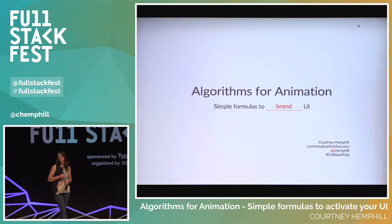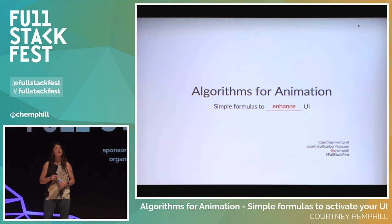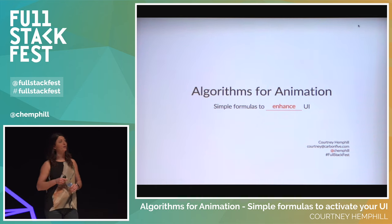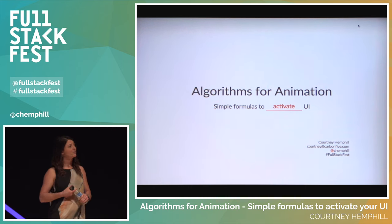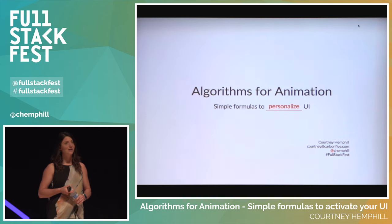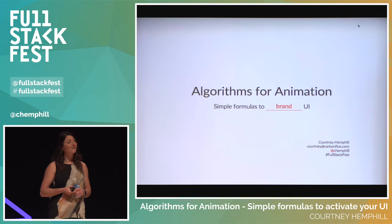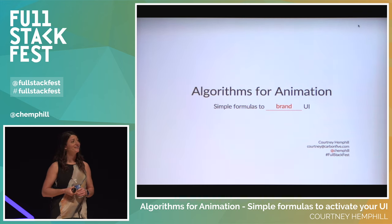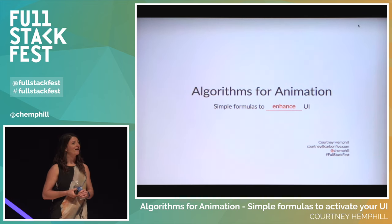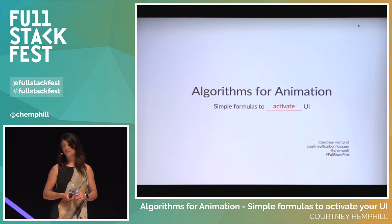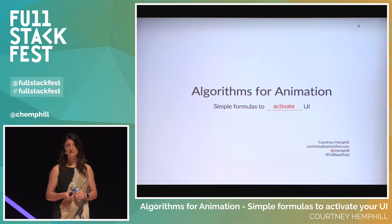My name is Courtney Hemphill. I'm from San Francisco — a partner and developer at Carbon 5. I'm always looking for feedback, so if you have things to add or interesting comments, please get in touch. You can tweet at me or send me an email.